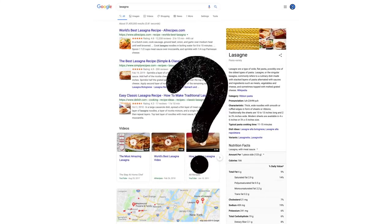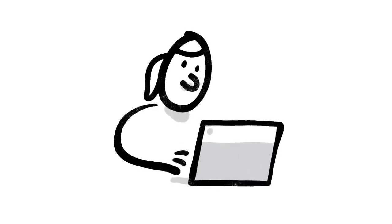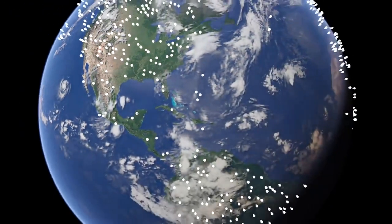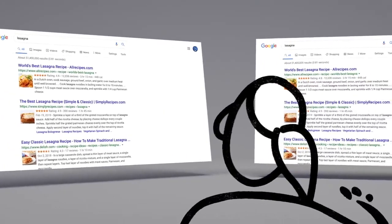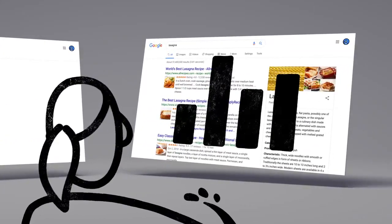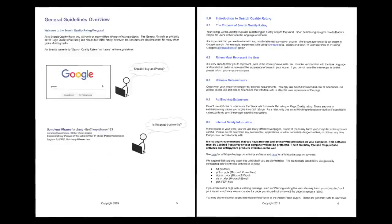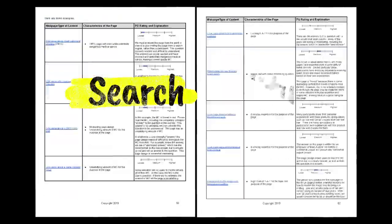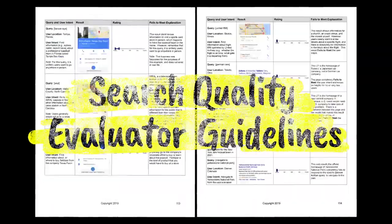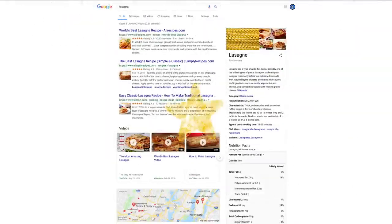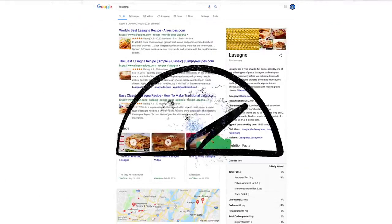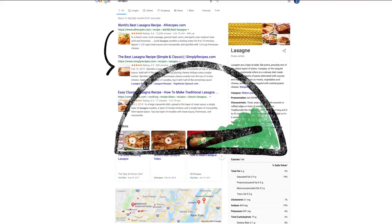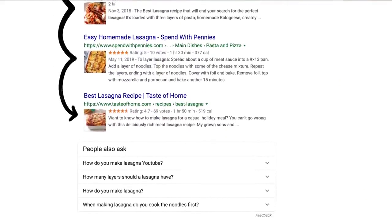Well, one of the ways we evaluate potential updates to search is by asking people like you. Every day, thousands of search quality raters look at samples of search results side by side, then give feedback about the relevance and reliability of the information. To make sure those evaluations are consistent, the raters follow a list of search quality evaluator guidelines. Think of them as our publicly available guide to what makes a good result good. Oh, and one last thing to remember. We use responses from raters to evaluate changes, but they don't directly impact how search results are ranked.